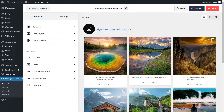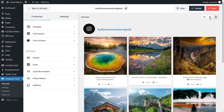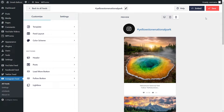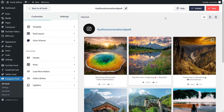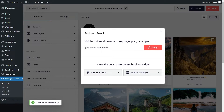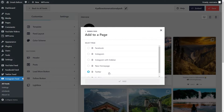With Instagram Feed Pro, we also want your feed to look its best on all devices. You can click on the buttons at the top here to view how your feed will look on desktop, tablet, and mobile as well. Once you're ready to embed your Instagram feed, go and click on Embed on the top right corner. Here, you'll find a dedicated shortcode for your Instagram feed. Copy it like this, and go and click on Add to a Page.